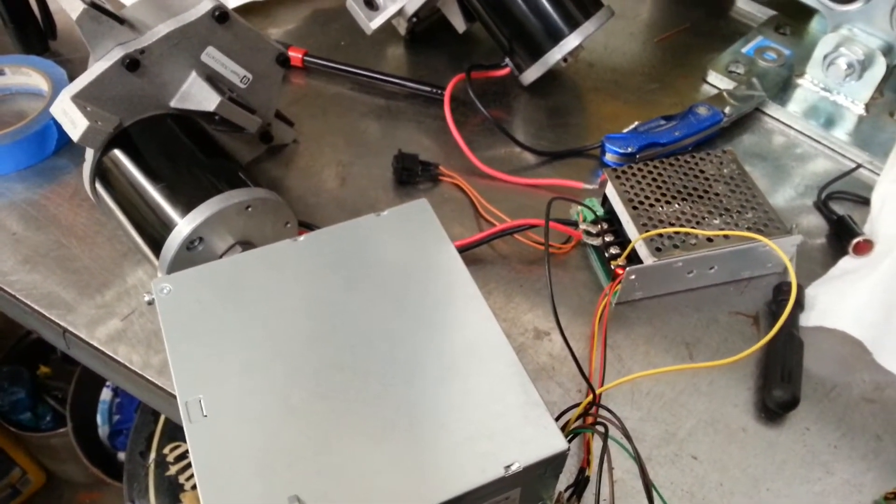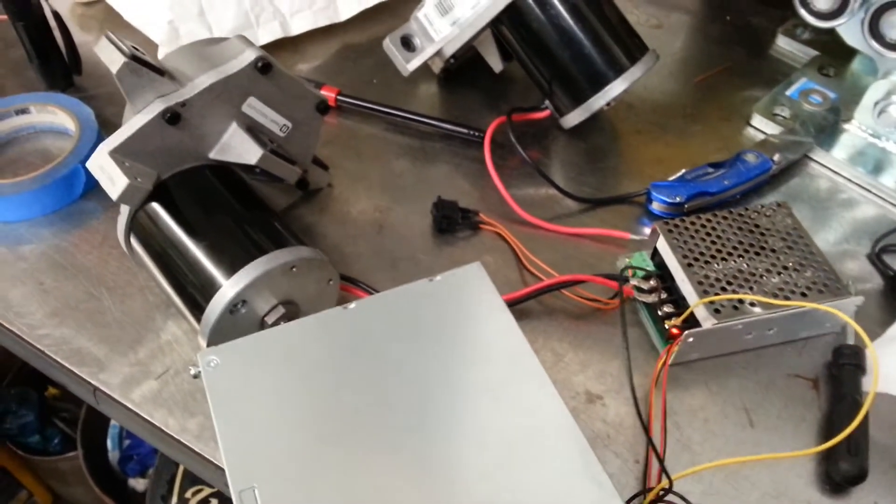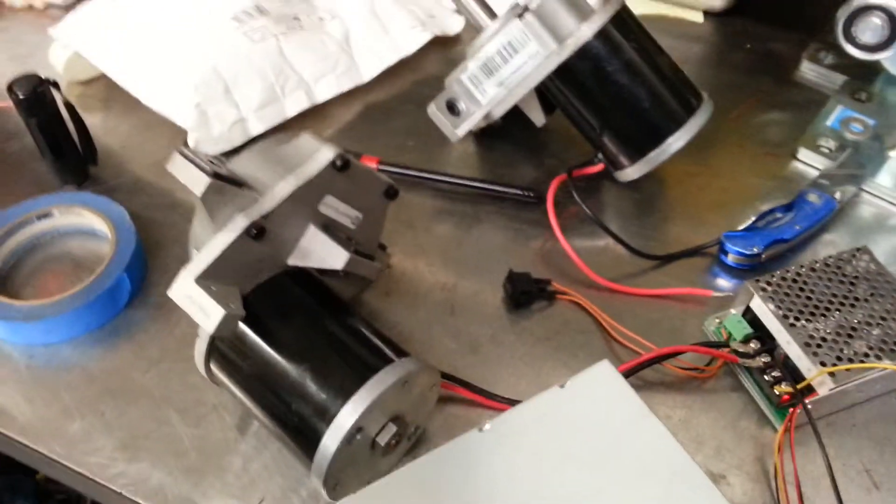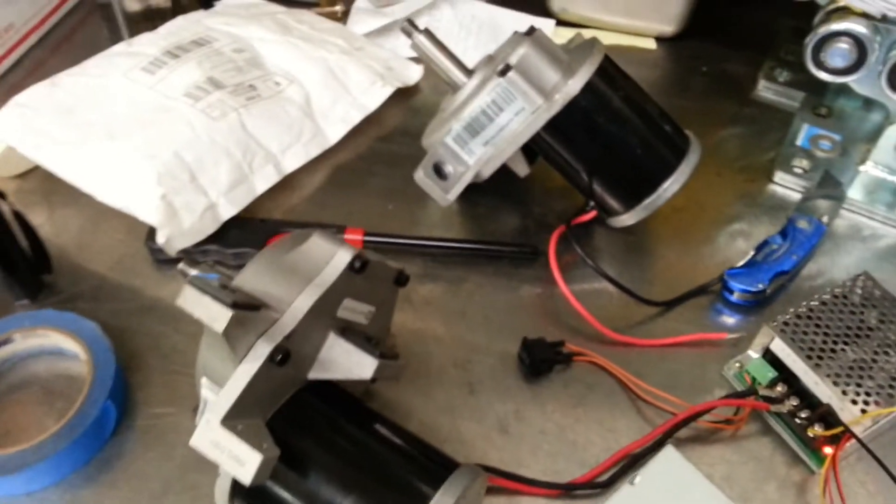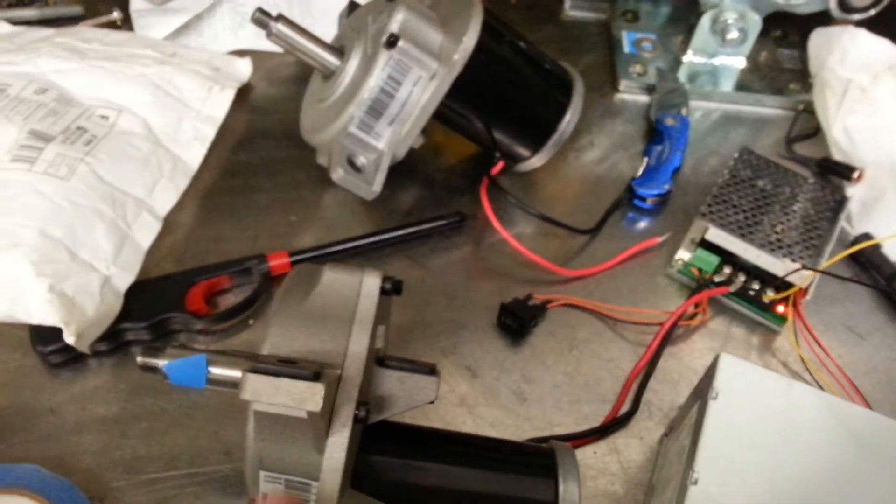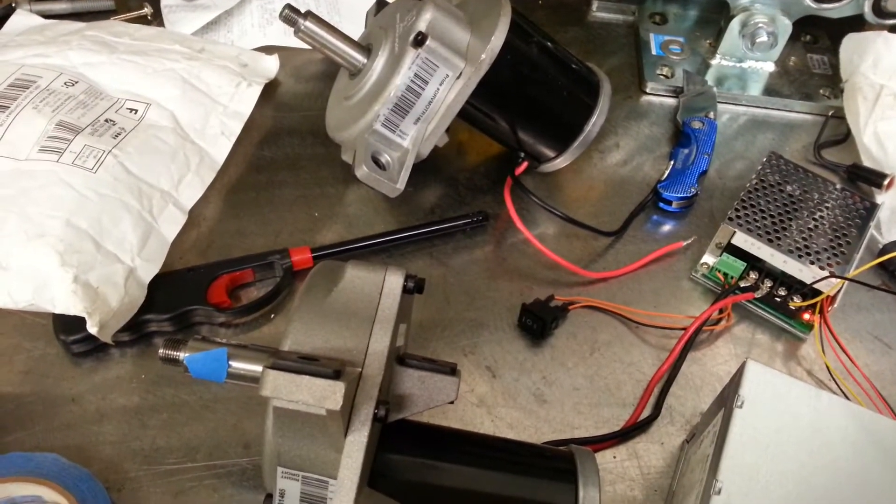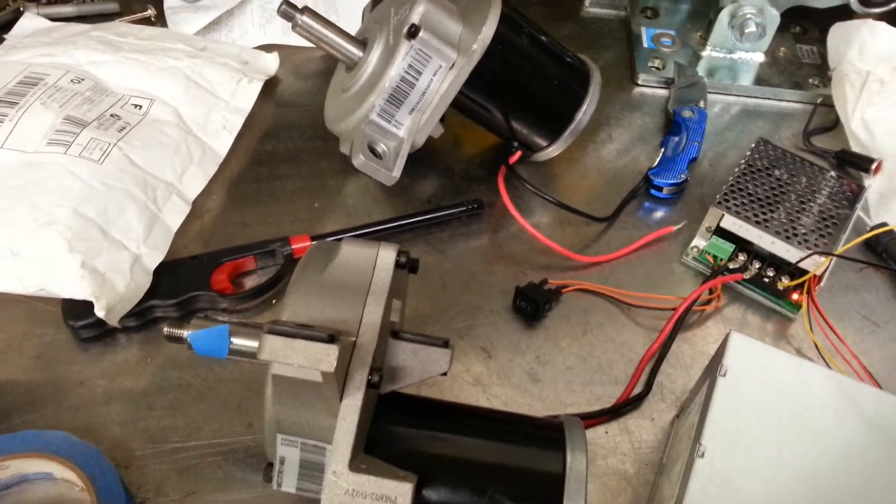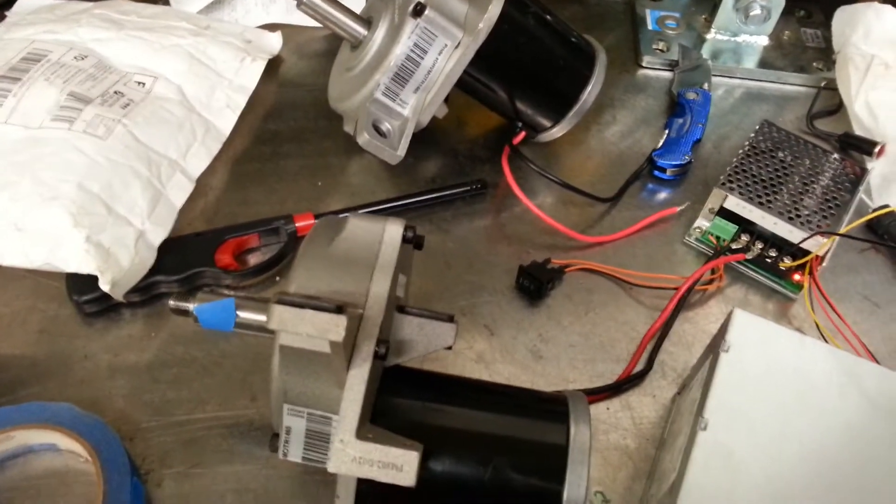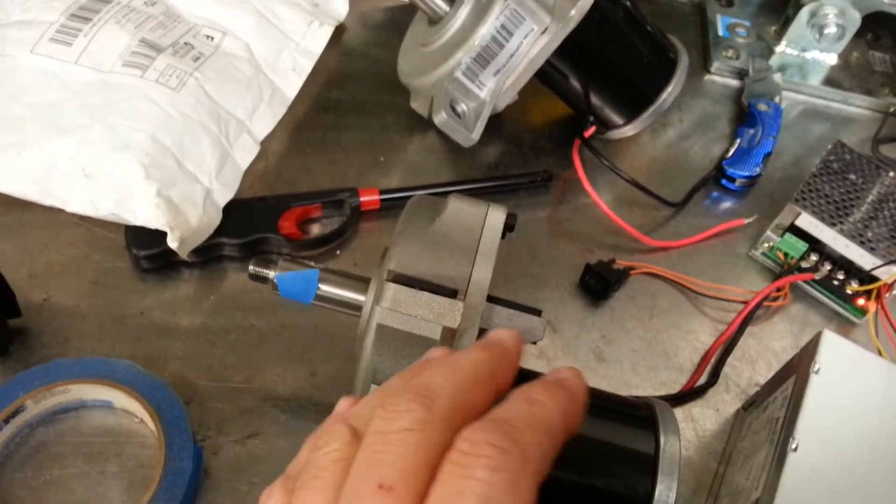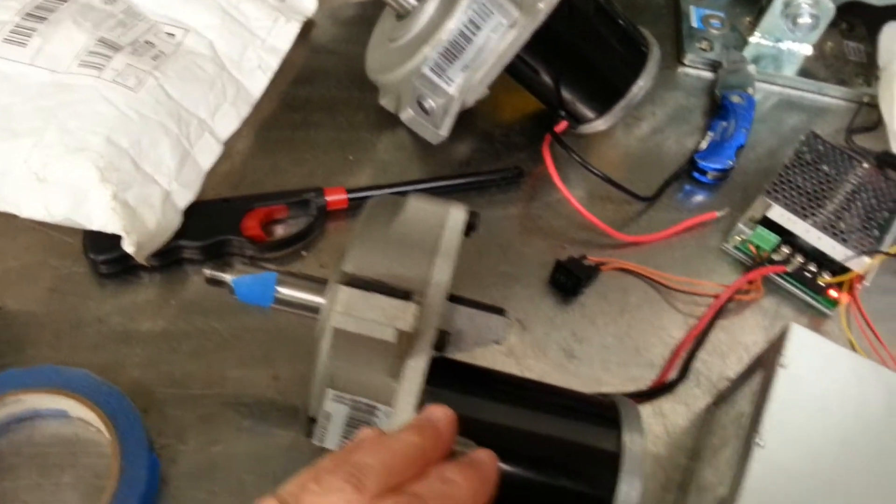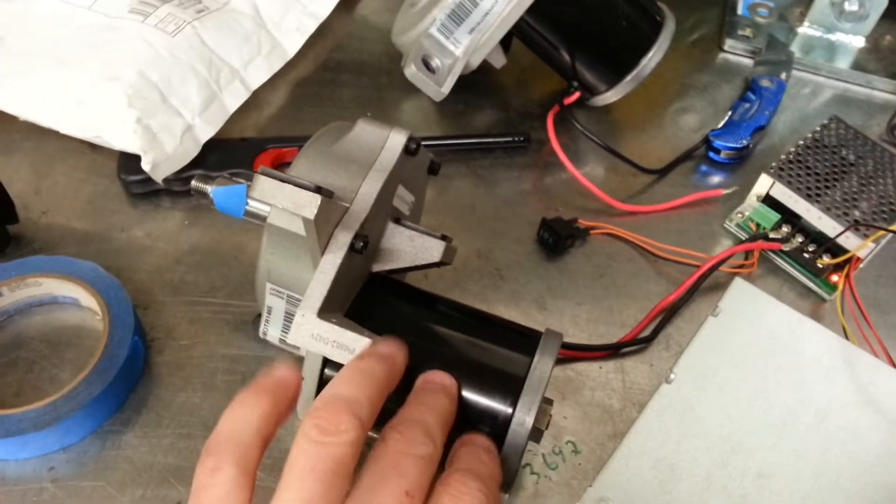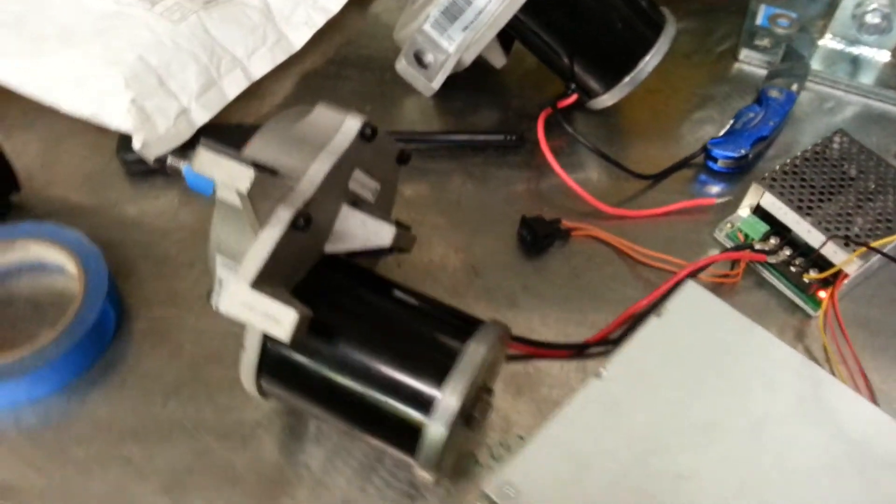So I decided to get some wheelchair motors. I got these two wheelchair motors on eBay, they were 25 bucks a piece, package deal for 50 bucks, free shipping. They're gear reduction motors, 24 volts, you can run 12 volts to them.